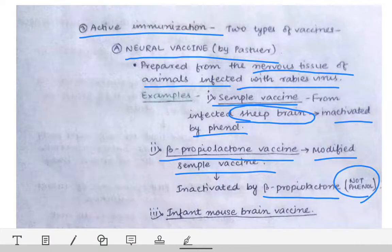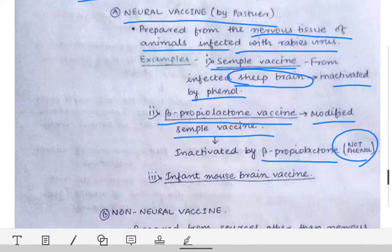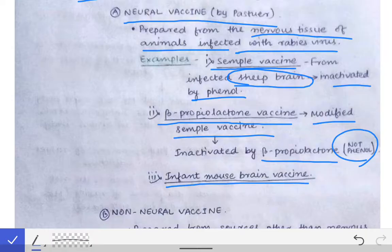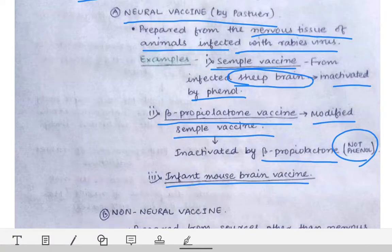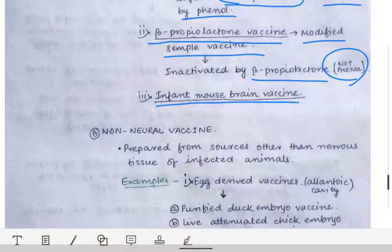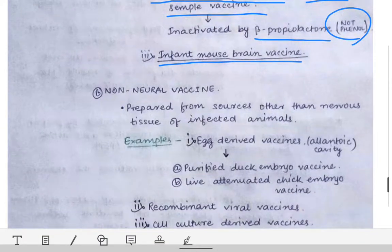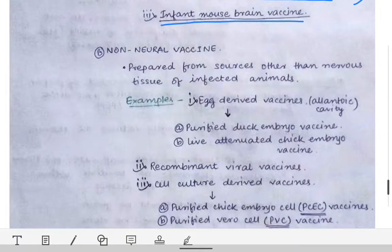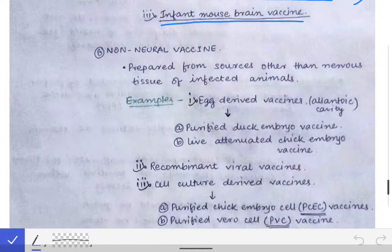Other neural vaccines include the infant mouse brain vaccine, obtained from the infant mouse brain. However, these neural vaccines are not in use nowadays. We will see the reason later on. For now we will focus on the non-neural vaccine.